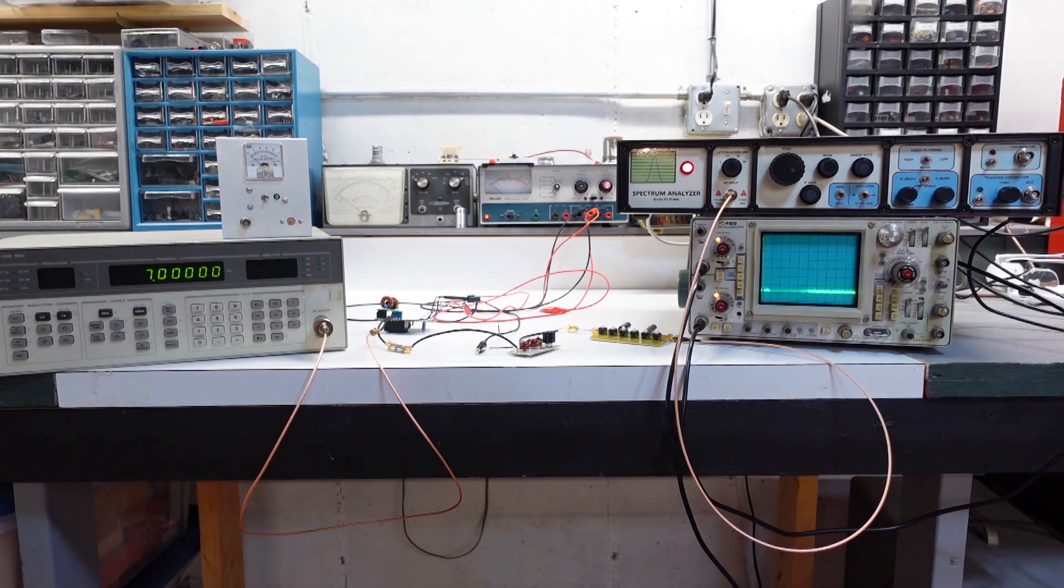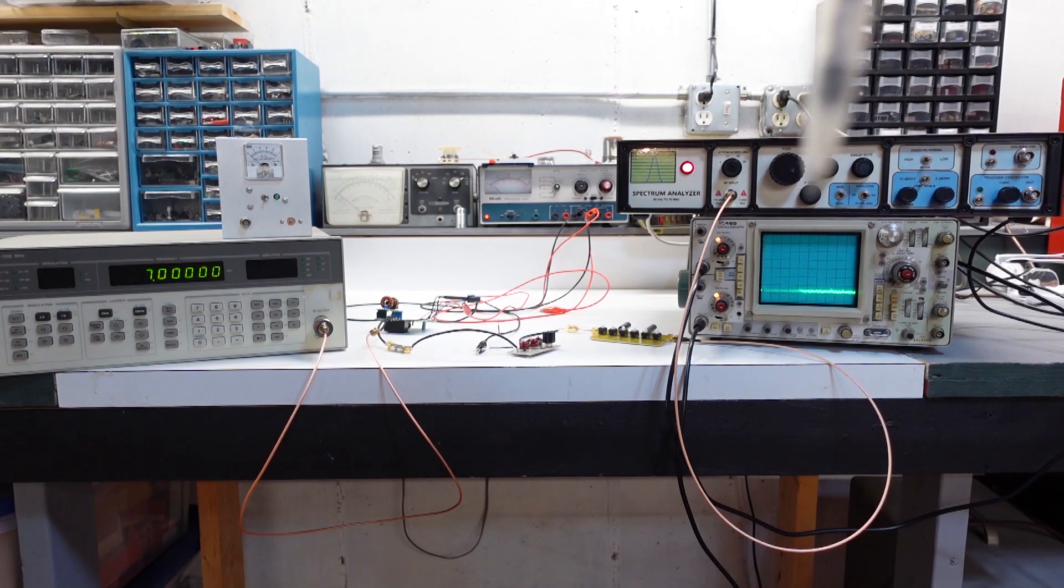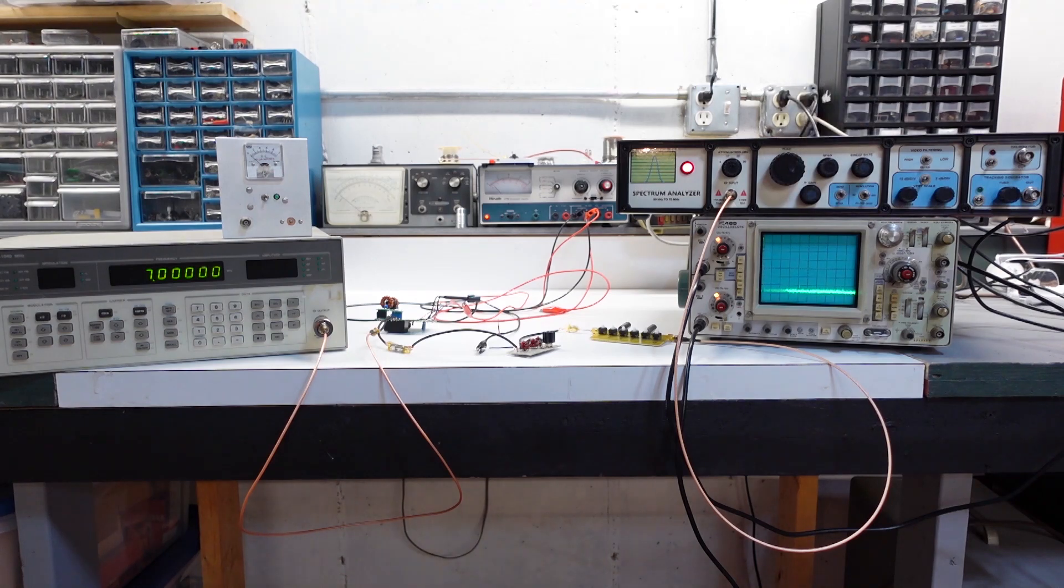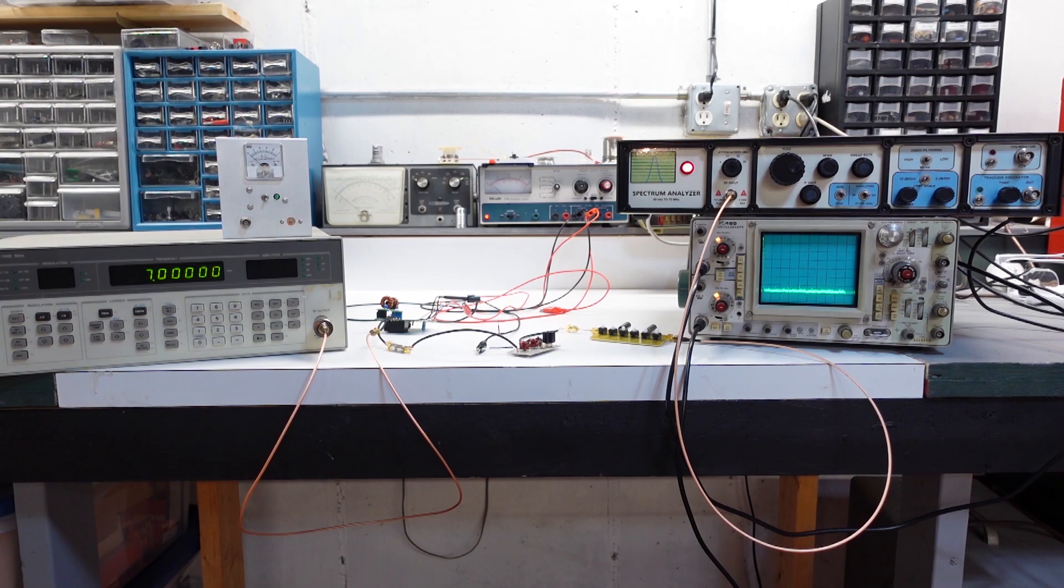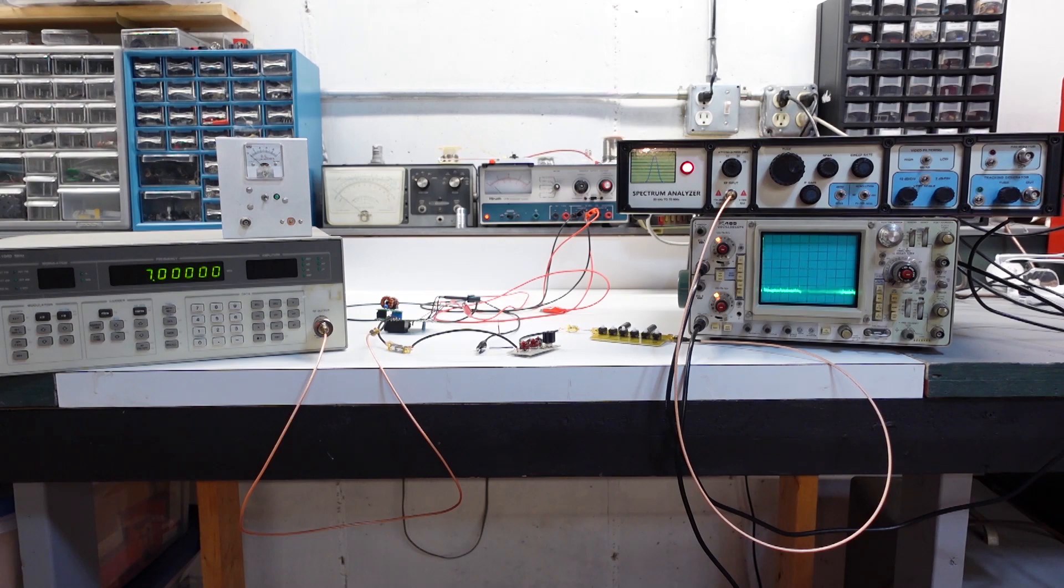And what that means is I had to also change the reference level on the SA, so the top of the screen I've adjusted that to plus 40 dBm, so it's pretty high, which puts the middle of the screen at about zero dBm, which will work fine for these measurements.